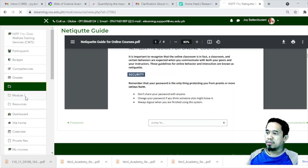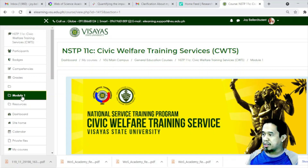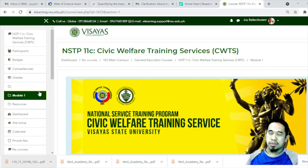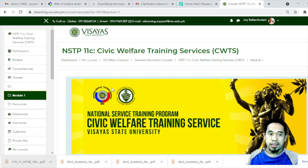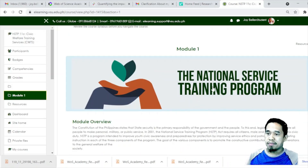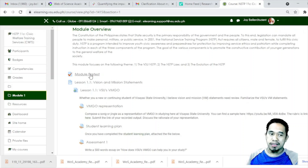Let's go back to Module 1. On the left side, this is where we place the available modules. Since this is a teacher account, I have switched to student view, so this is what you will see as a student. Module 1 — read this preliminary information. For number 1, it is Module 1: the NSTP program. There is the overview. We have a pre-test you can take. And here is the lesson.